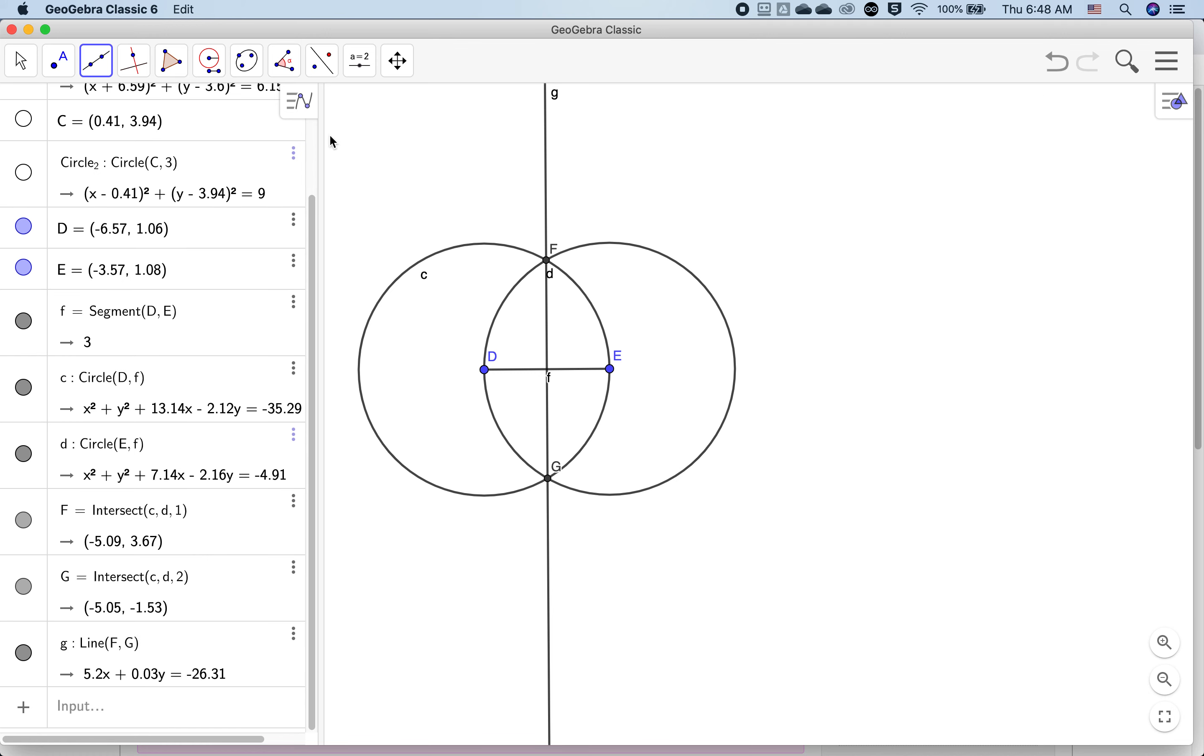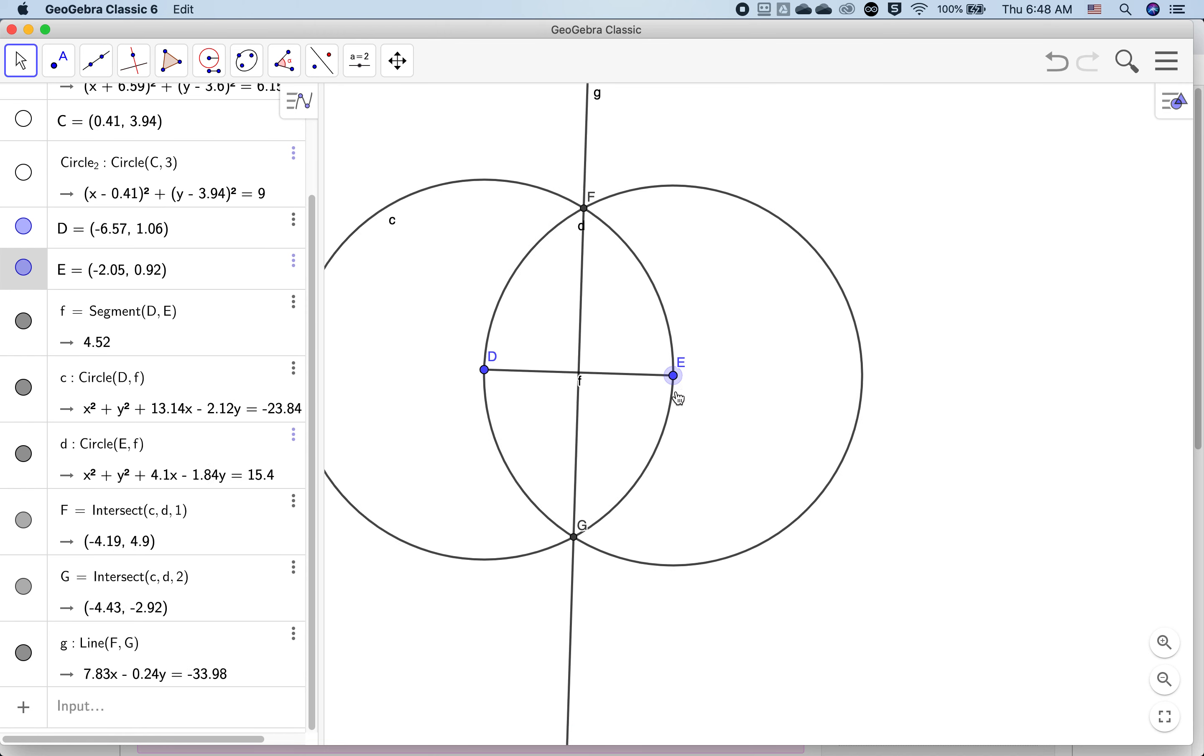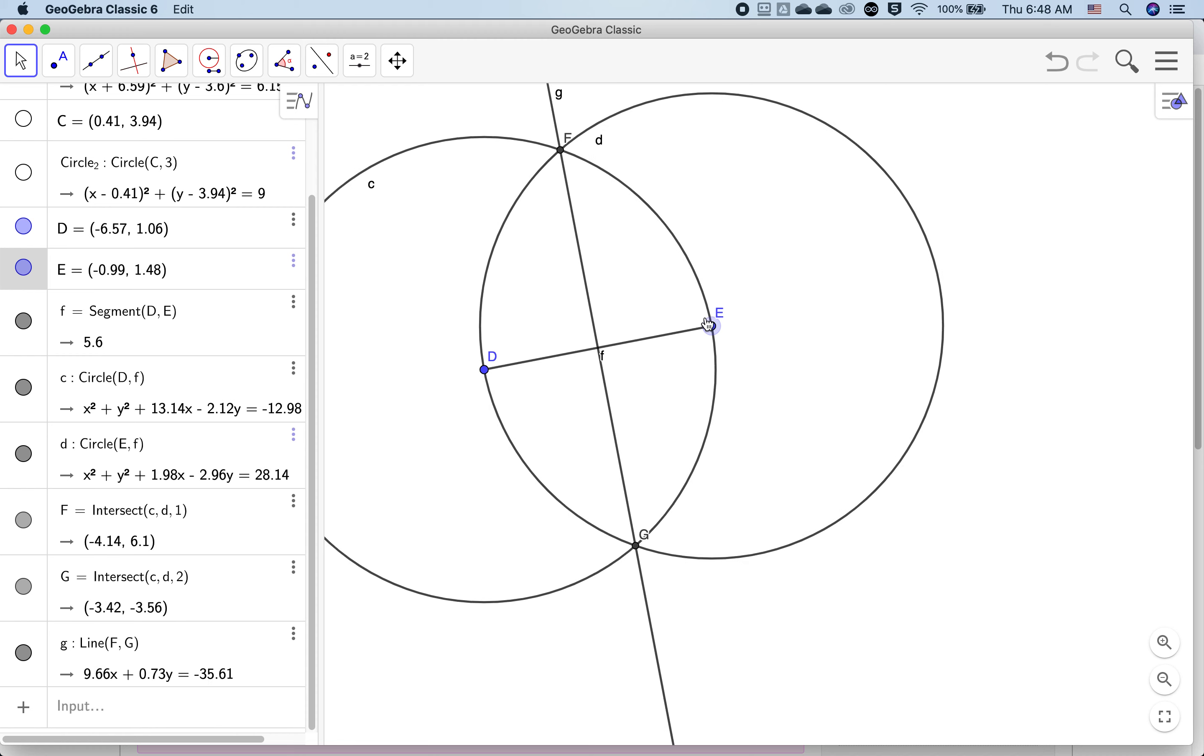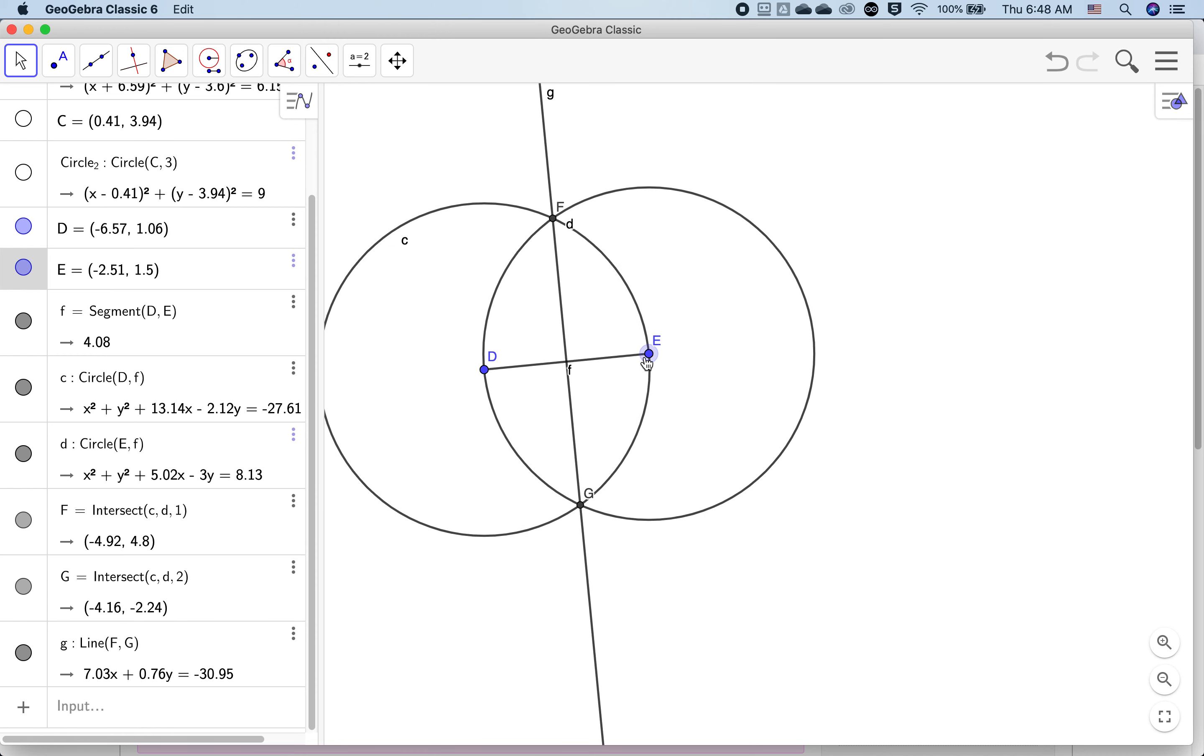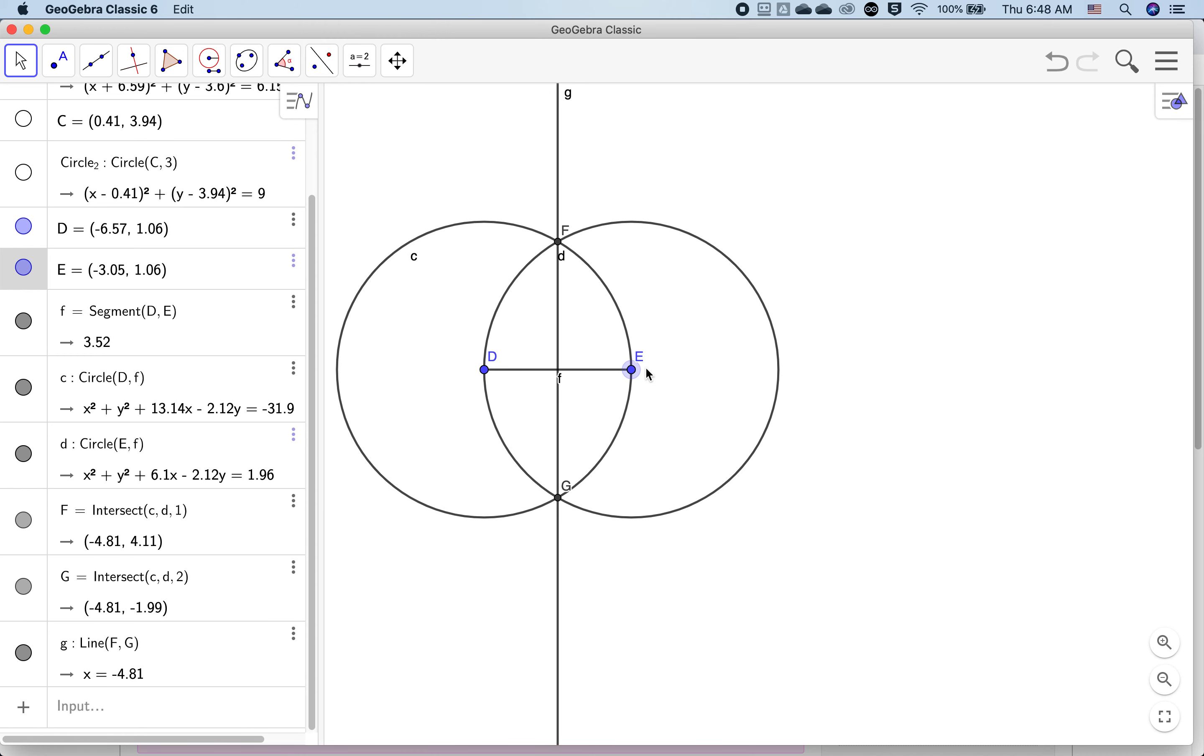Now what do you think is special about this line G? That's for you to come up with a conjecture. What is important about that line G? And see if you can test that conjecture. Conjecture is kind of like a theory or a guess, educated guess. See if you can test it in GeoGebra.